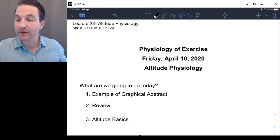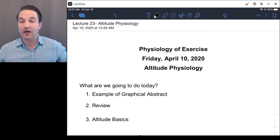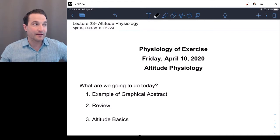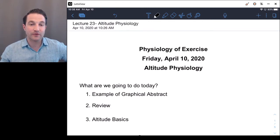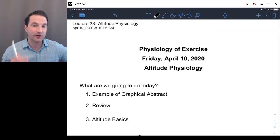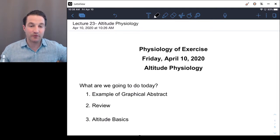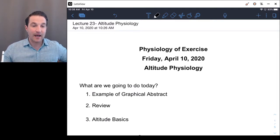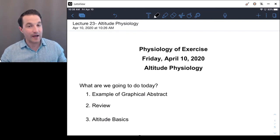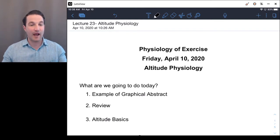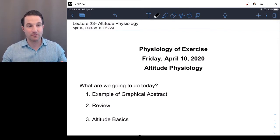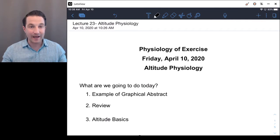Okay, let's move on. I just want to make sure my microphone is on and I've got my recording. We'll do a quick example of what a graphical abstract is. I know in the homework I assigned that, but I didn't really give you an example yet, so I want to go over that real quick, just so you get a picture of what that is. Then we'll do a quick review from Wednesday's lecture, and then we are moving into altitude — specifically, the basics of what happens when a person moves from low altitude to high altitude and why that makes it harder to breathe.